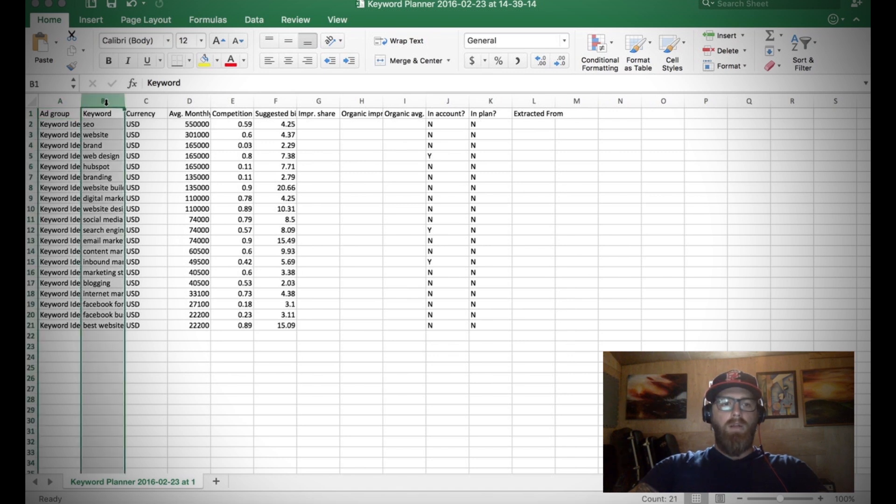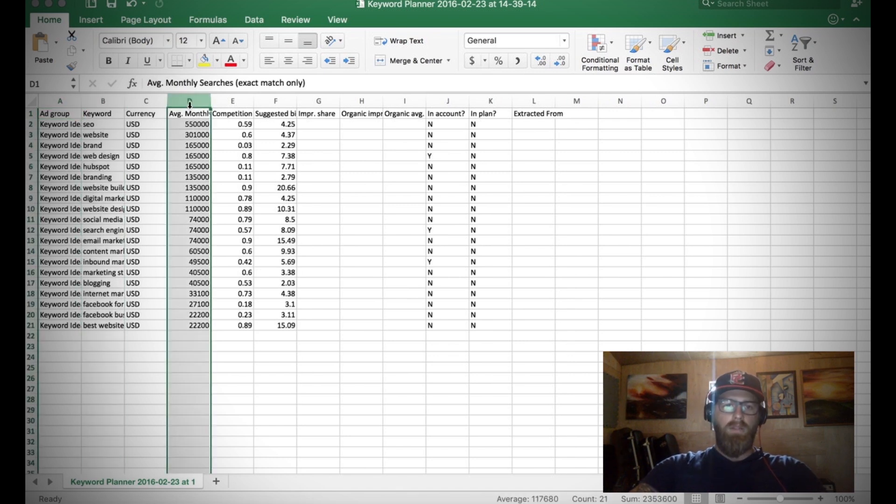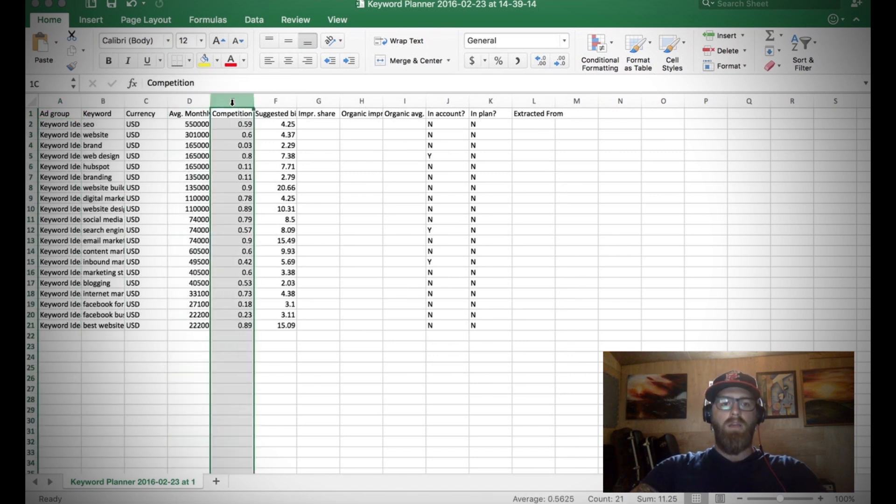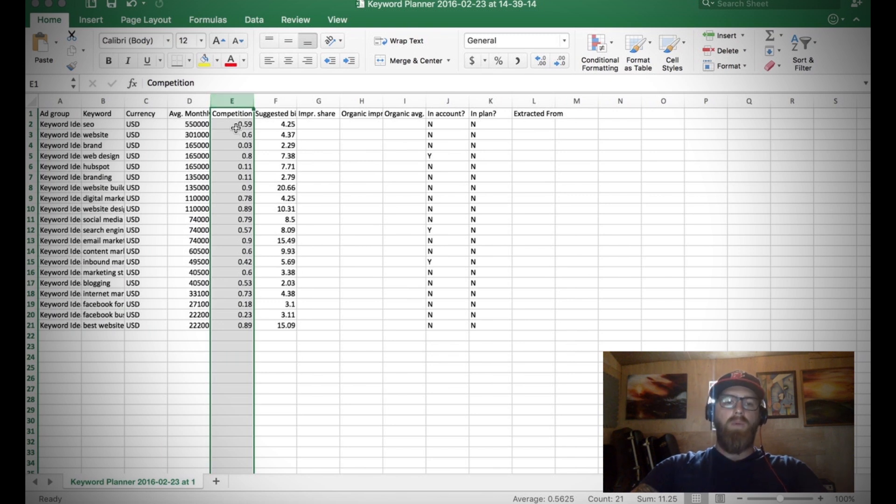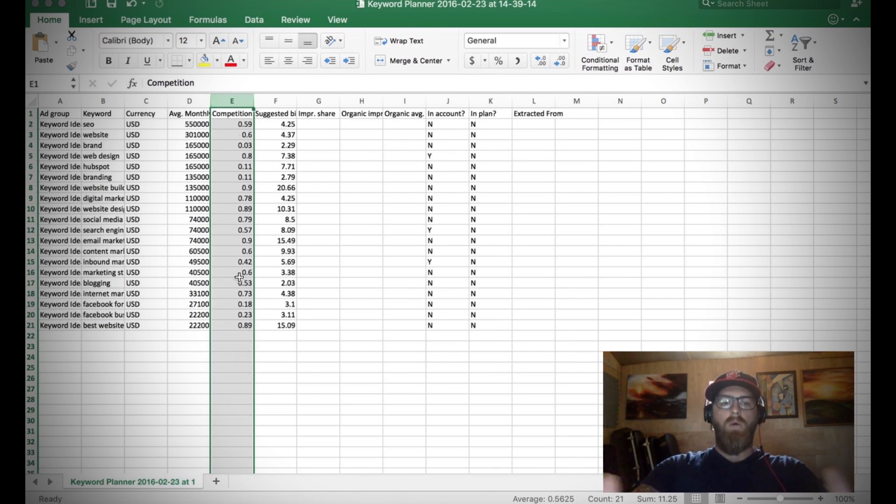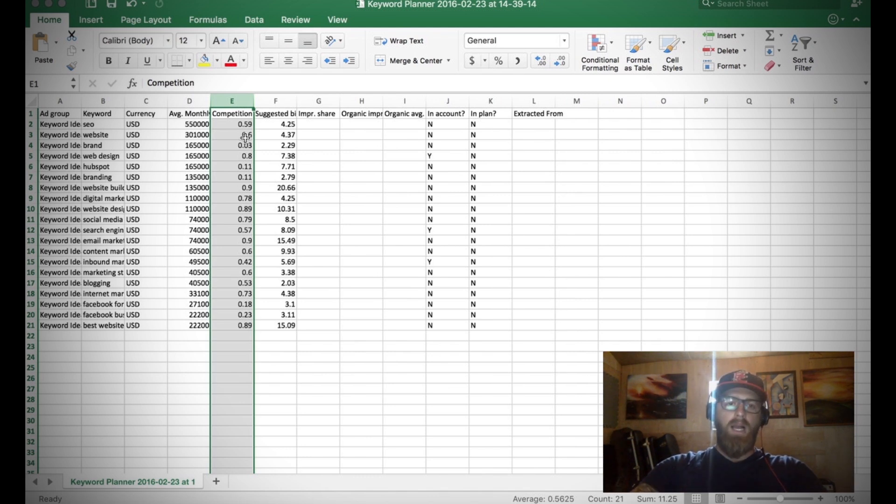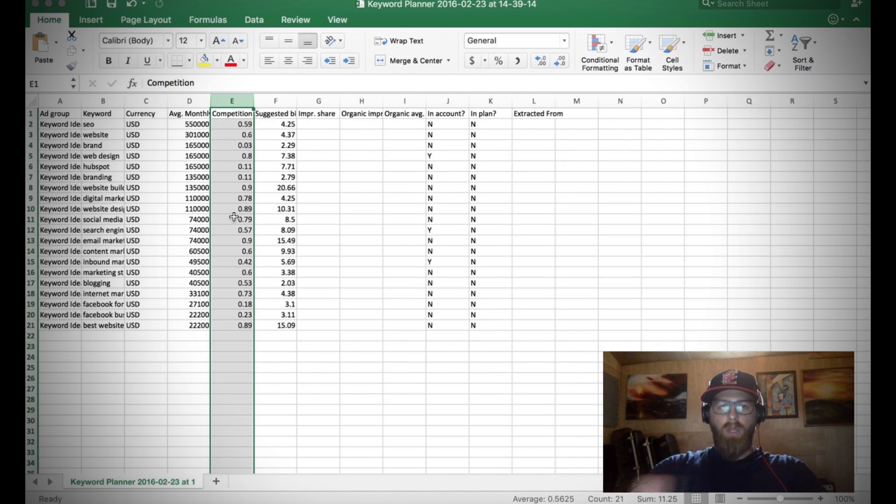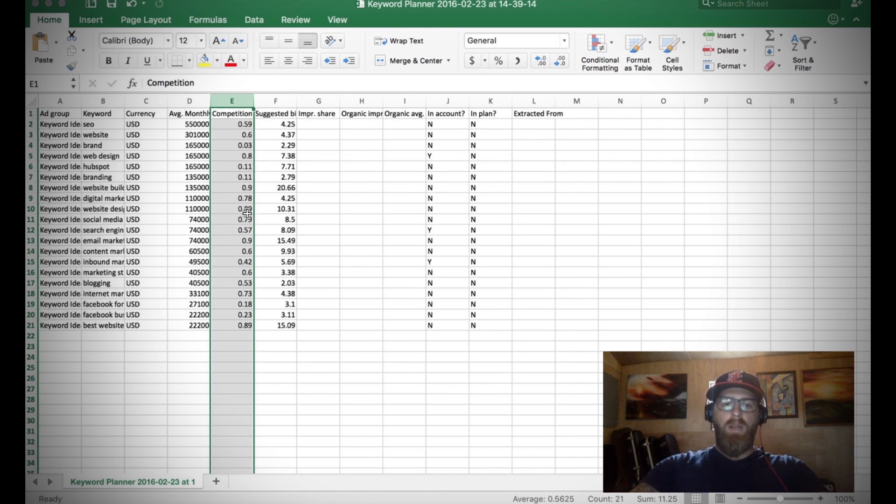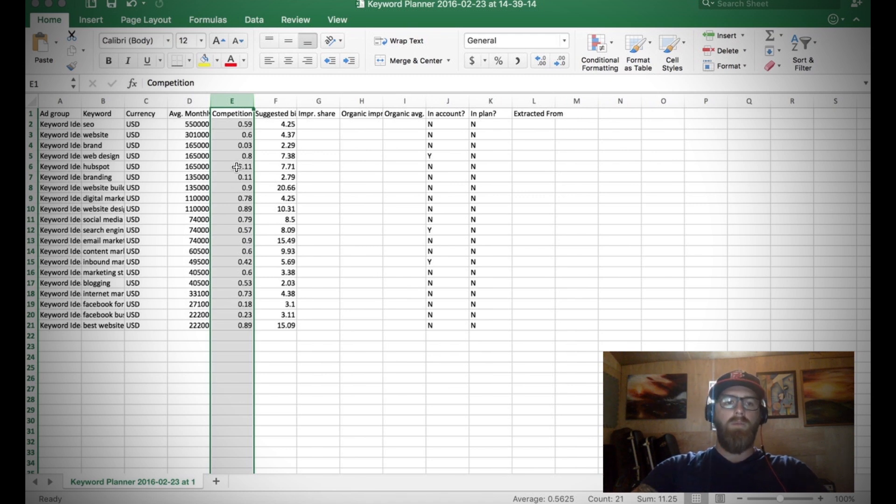The three columns that we're going to need are keywords, average monthly searches, and the competition. Before you saw it said low, medium, high - well this actually breaks it down even further and kind of tells you how competitive that keyword is. One is a hundred percent, so that's really, really high. So anything below that - you can see like point eight, eight, nine - that's a really competitive keyword. But then you have something like point one one, which is not so competitive.